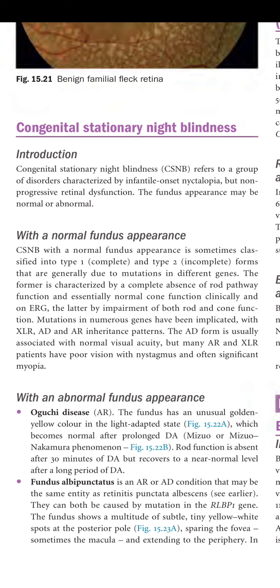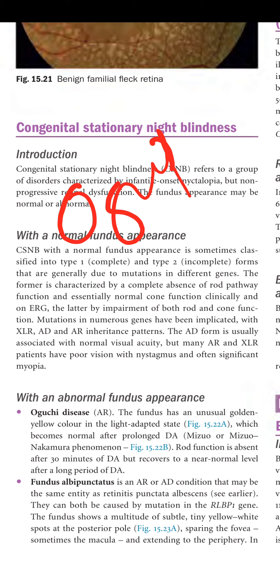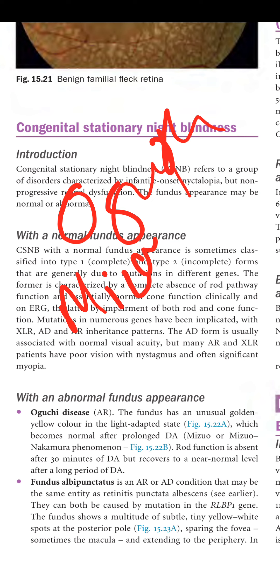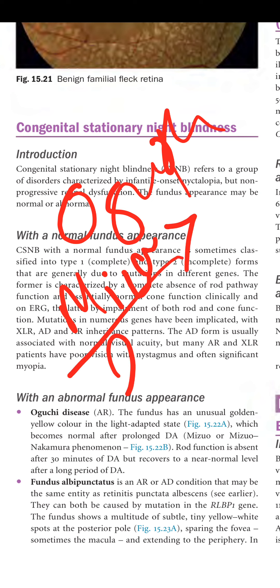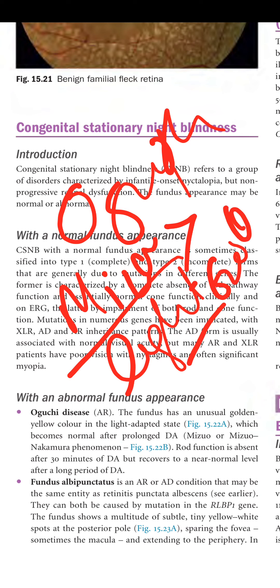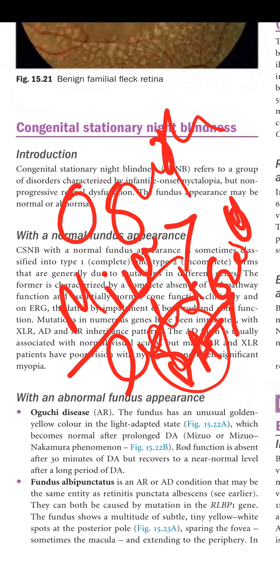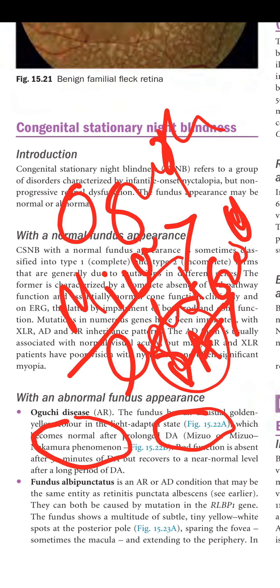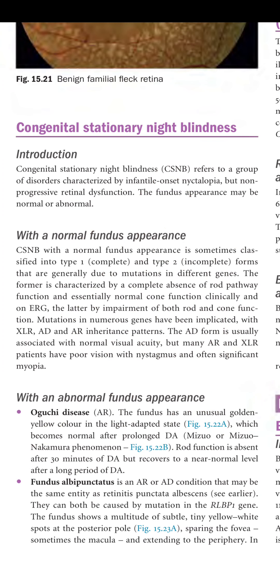Oguchi disease is autosomal recessive. The fundus shows an unusual golden-yellow color in the light-adapted state, which becomes normal after prolonged dark adaptation — the Mizuo-Nakamura phenomenon. Rod function is absent after 30 minutes of dark adaptation but recovers to near-normal levels after a prolonged period of dark adaptation.